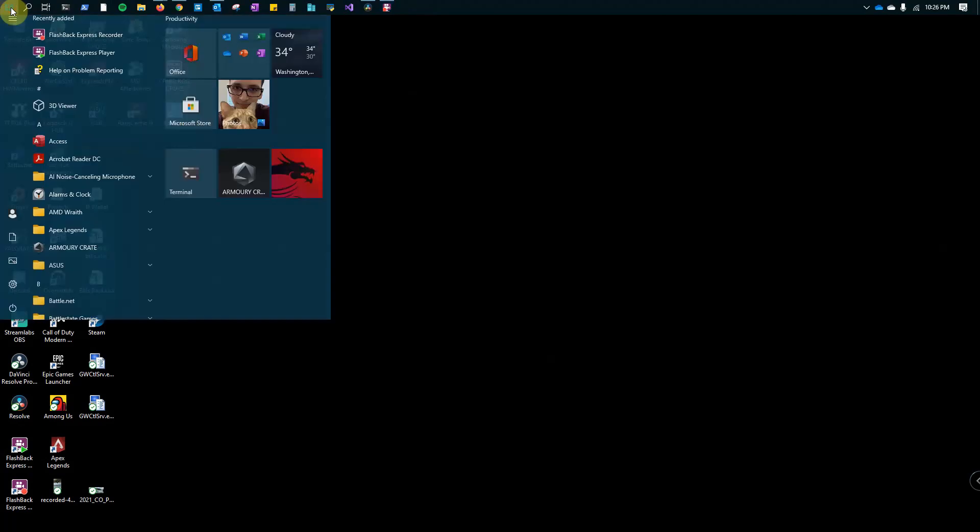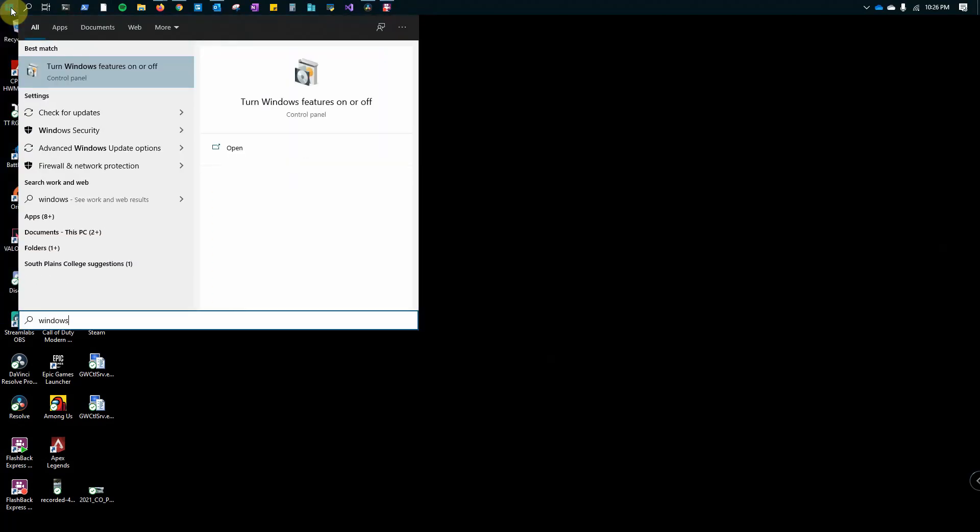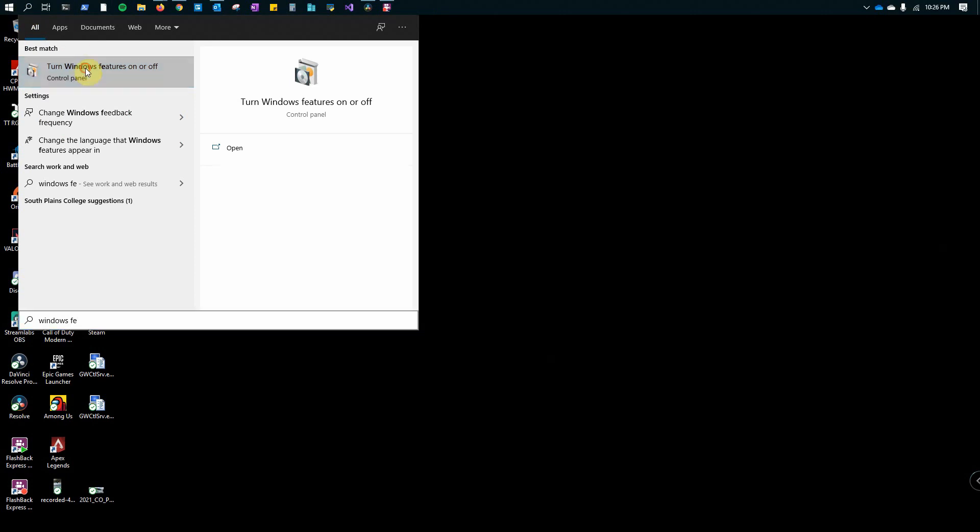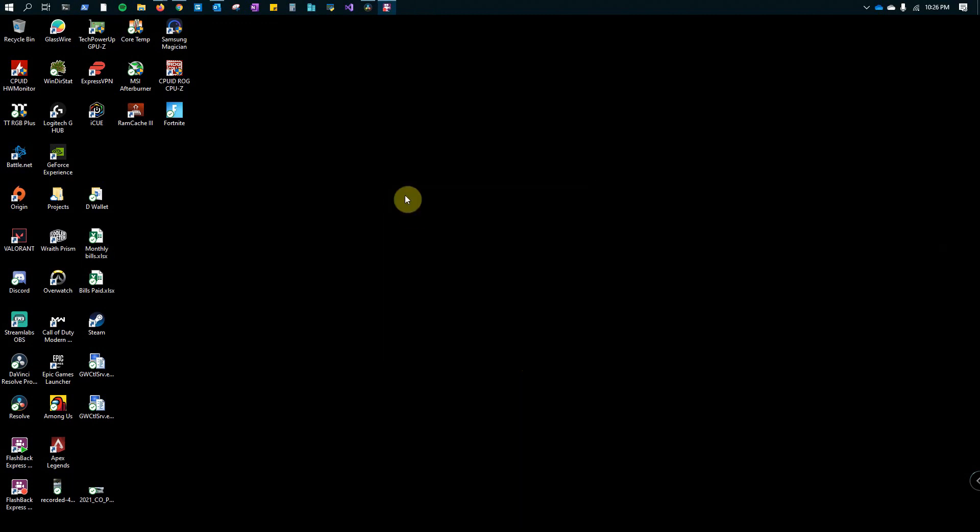Lastly, you can just type in Windows features and it pulls up here for the best match. Turn Windows features on and off, you just check off Hyper-V and click OK, and with that you would have it installed. That is three different ways that you can have Hyper-V enabled.